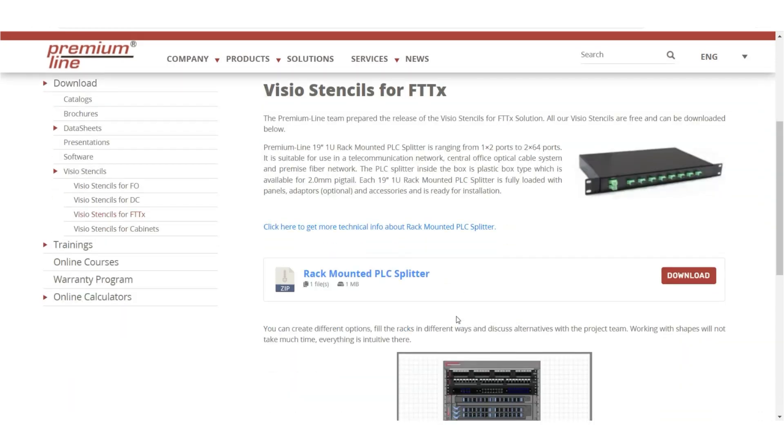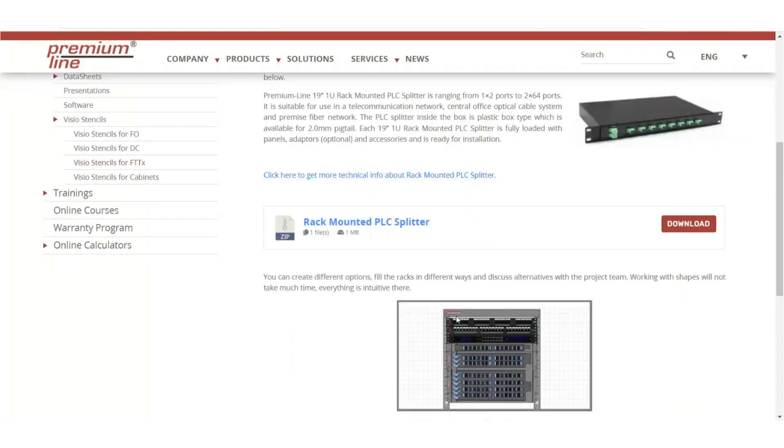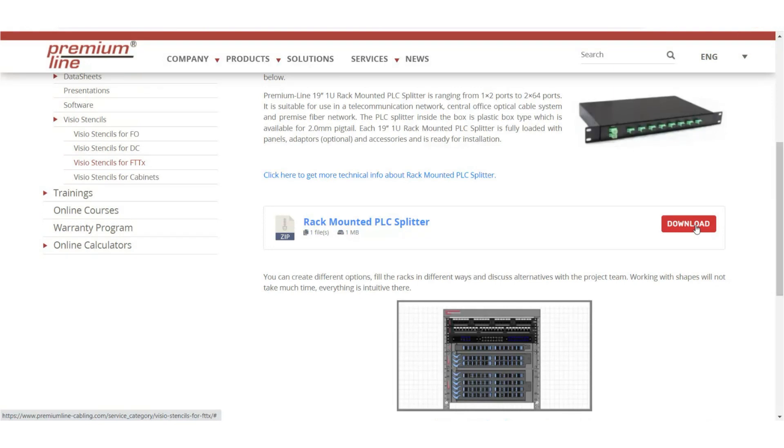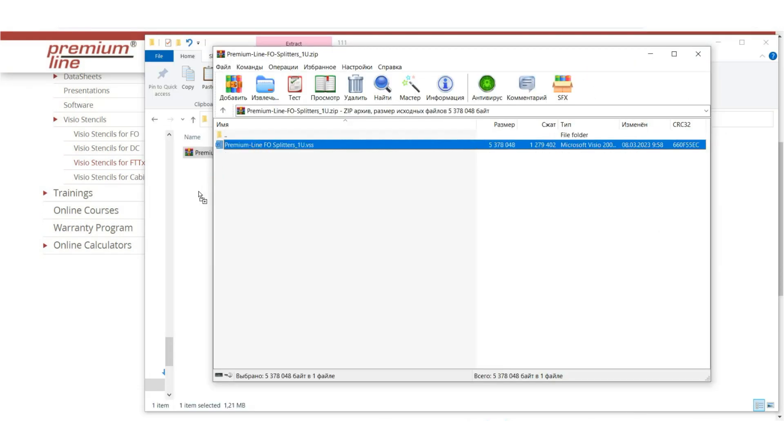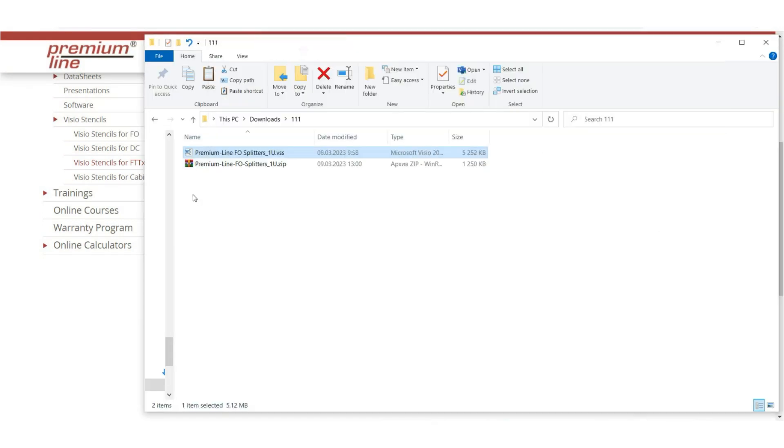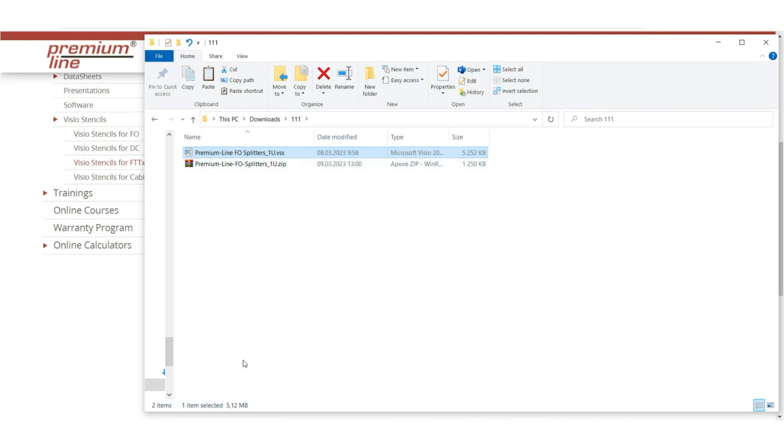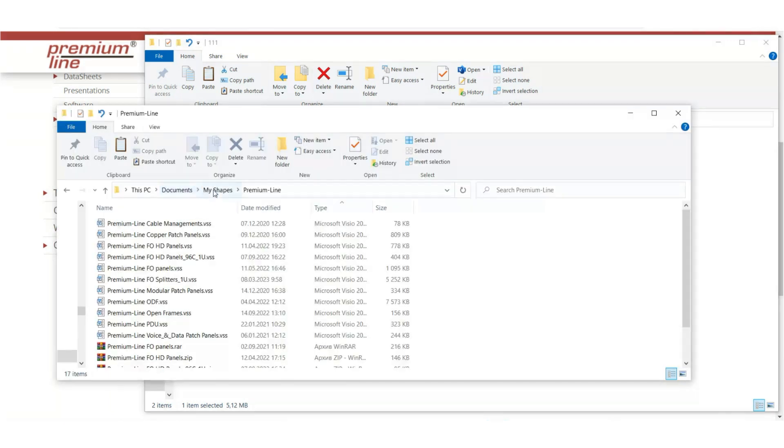According to our case, we can install a rack-mounted PLC splitter in the cabinet. To see how this works in Visio, we need to download the file with shapes and unpack the archive. Transfer the file to the appropriate folder, your library of shapes. These are usually my documents, my shapes, and most likely you have the premium line folder.